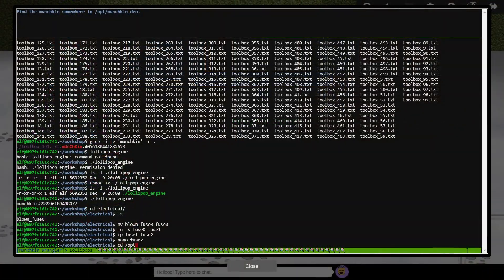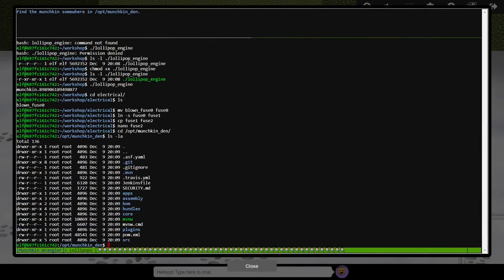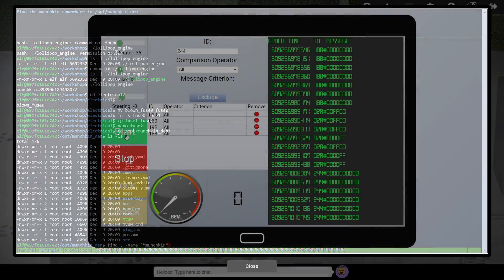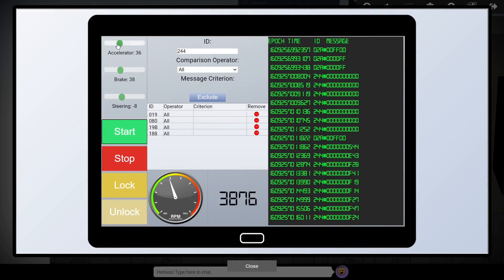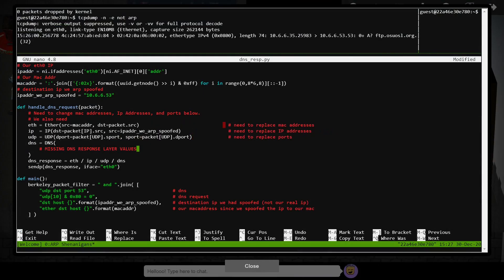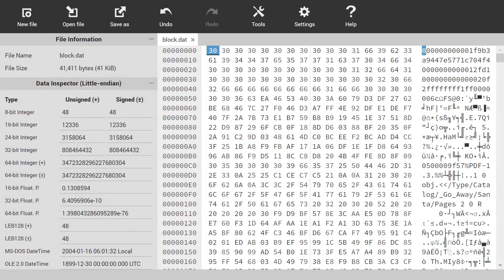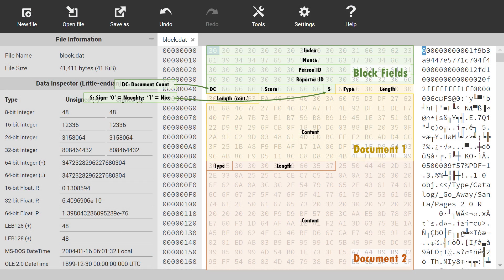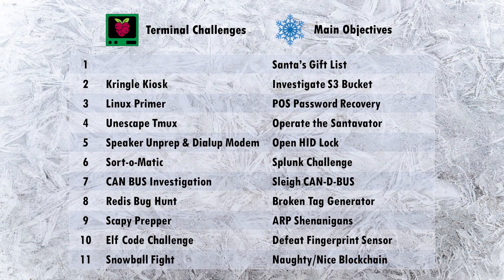Challenges this year included some fundamentals around command line Linux and regular expressions, moving on to car area networks, Splunk analysis, injecting handcrafted packets into a network, and finally culminating in a blockchain hash collision. Each video in this series will focus on one main challenge objective along with the associated terminal challenge which provides some hints for the main objective.